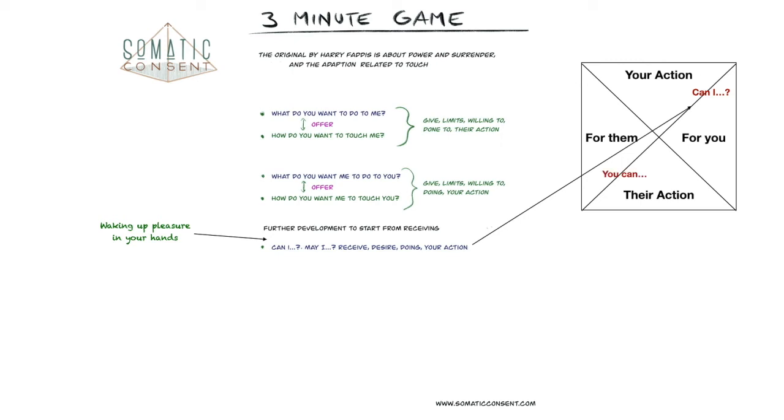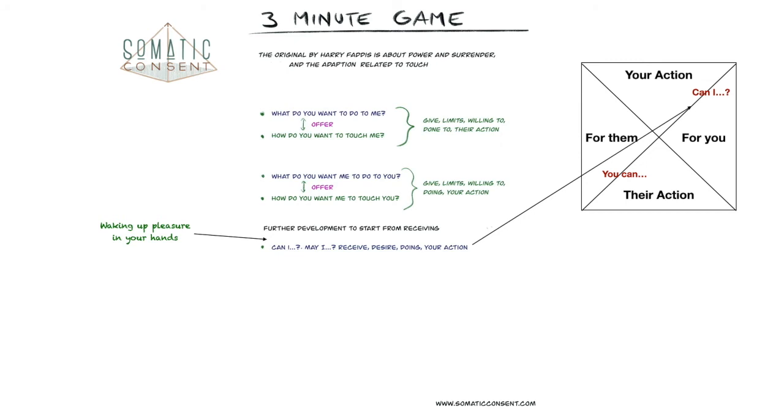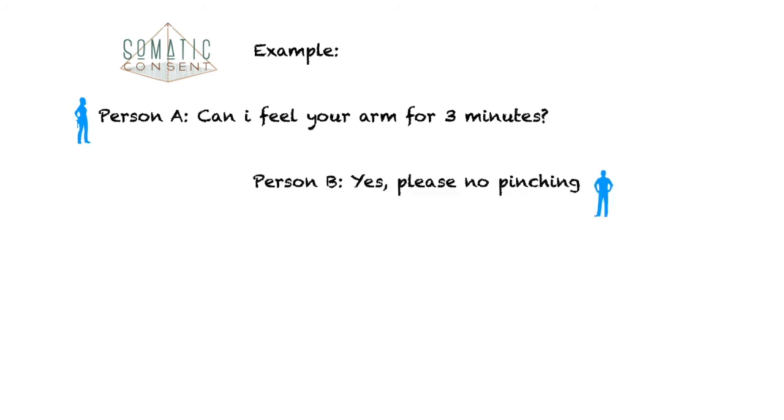Yes, you can do that. Example. Person A: Can I feel your arm for 3 minutes? Person B: Yes please, but no pinching. Person A: Okay.